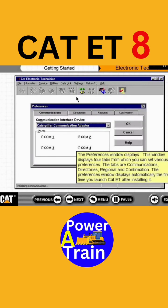The preferences window displays. This window displays four tabs from which you can set various preferences. The tabs are Communications, Directories, Regional, and Confirmation. The preferences window displays automatically the first time you launch CAT ET after installing it.